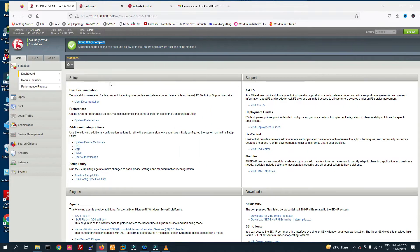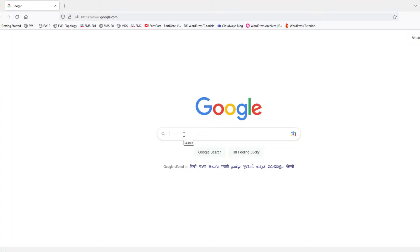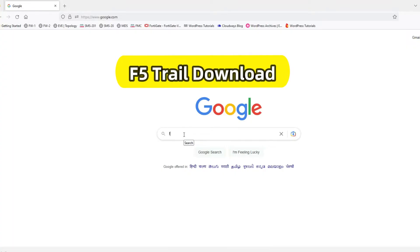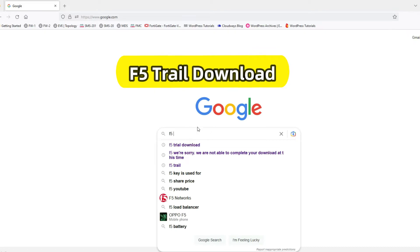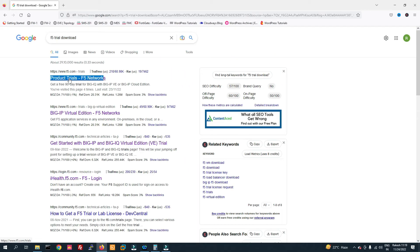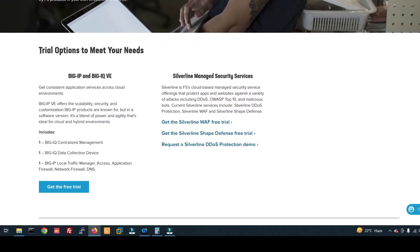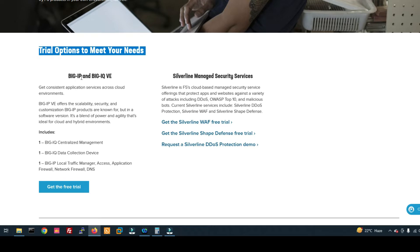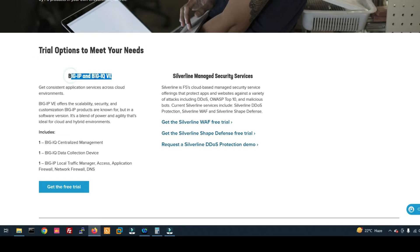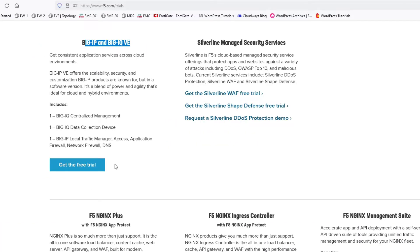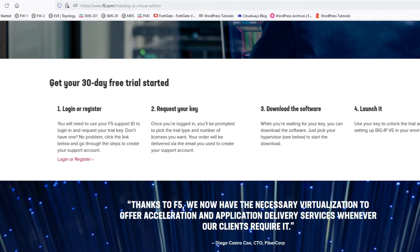First of all, we have to download BIG-IP TMOS. Let's go for the download. In Google, type 'F5 trial download', then click on 'Product Trial'. You can see the trial options to meet your needs — BIG-IP and BIG-IQ. Click 'Get the Free Trial'. You can see 'Get your 30 days free trial'.